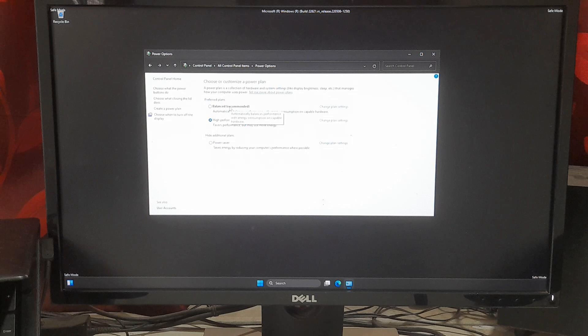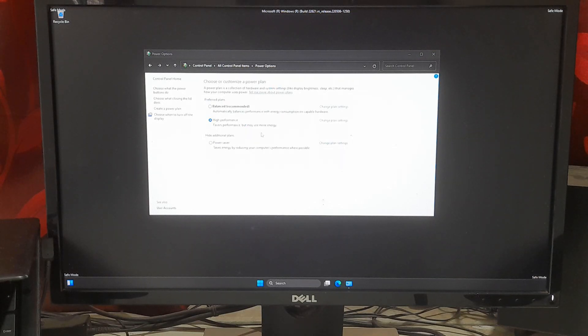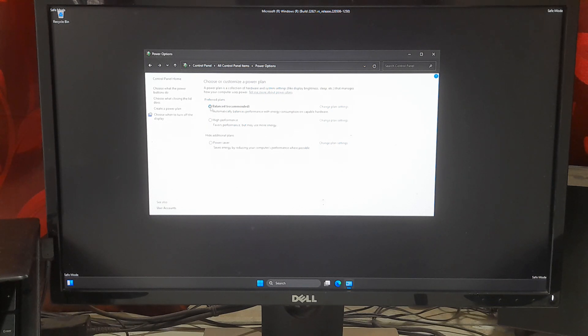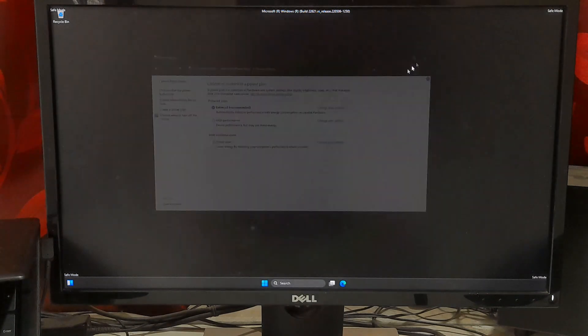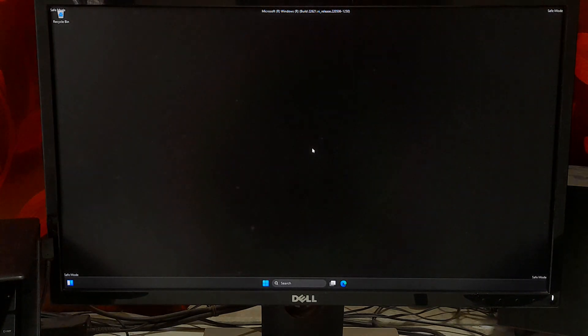And as I have said before, overheating is one of the most common reasons behind this stop code, KMODE EXCEPTION NOT HANDLED. So set the balanced power plan as default and let your system cool down. Now just restart your computer. After that, hopefully your problem will be solved.